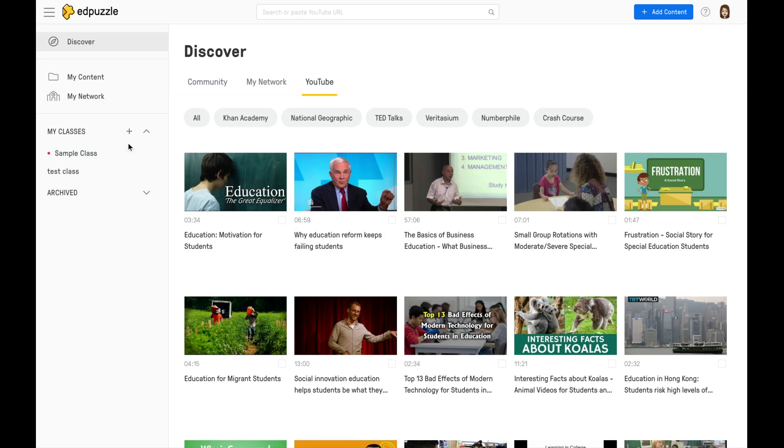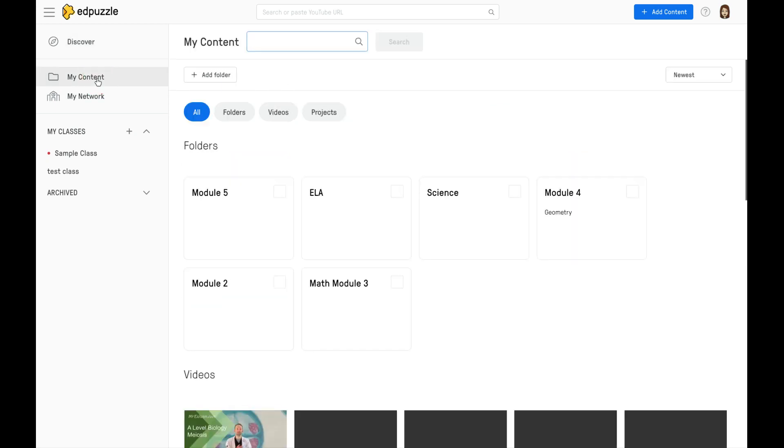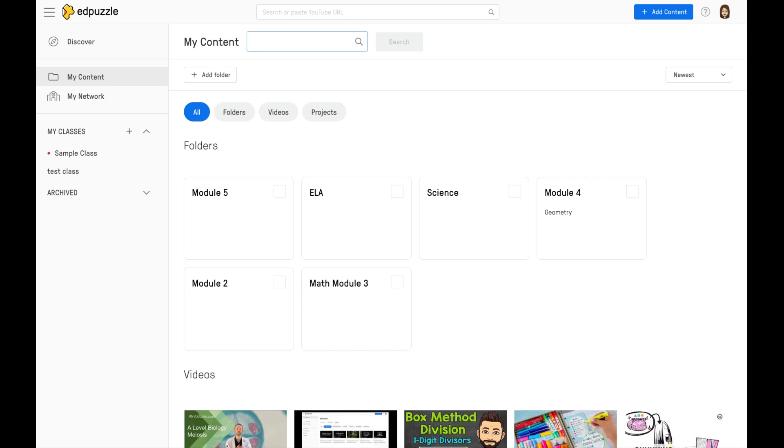Let's continue our tour. Over here on the left, you can also toggle to My Content. These are any of your own videos and folders that you've created for your resources.